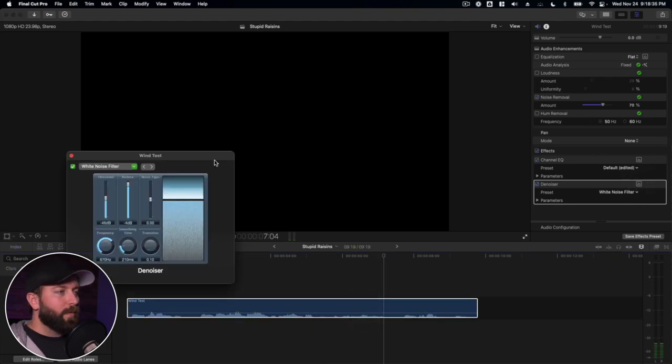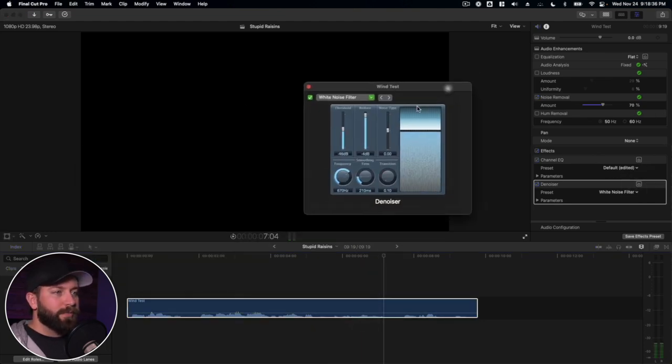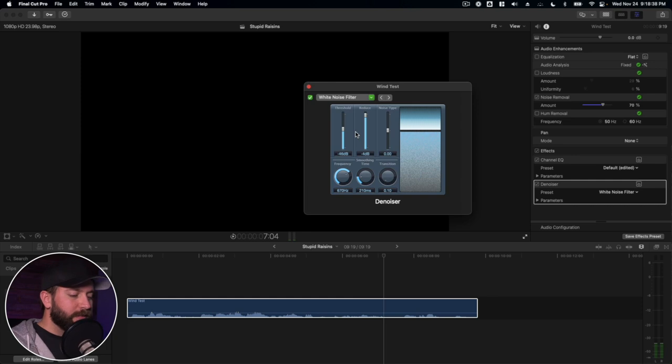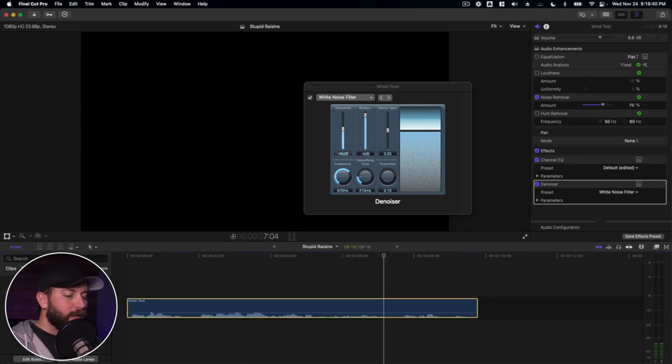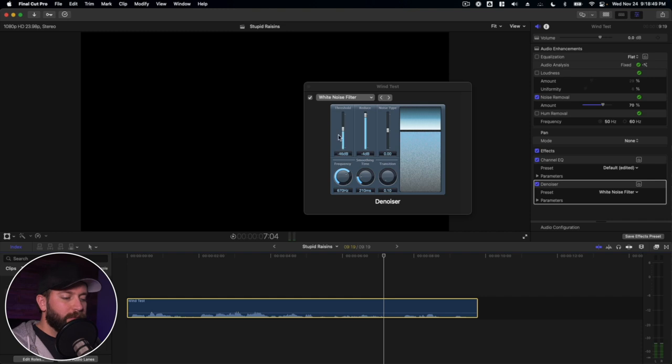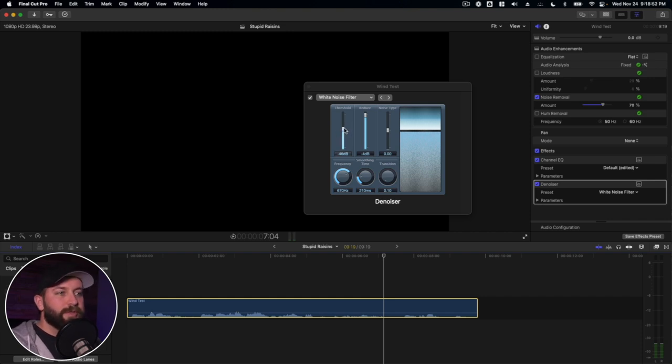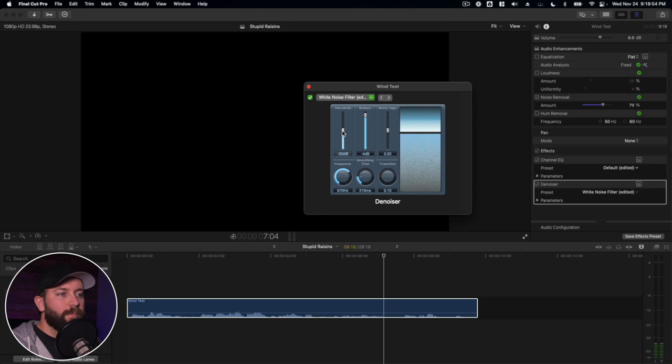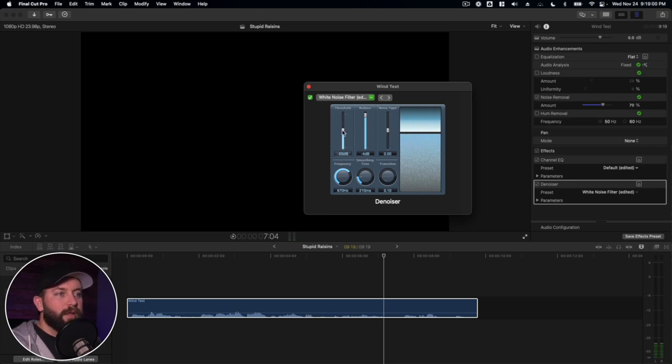We can go in here and make some adjustments. So just a couple things about these, because this can get a little complicated. But just to help you out with a couple things, signals that fall below this level are reduced by the denoiser. So anything below 50, the denoiser is going to reduce anything below this threshold.